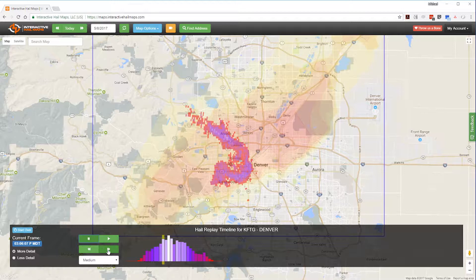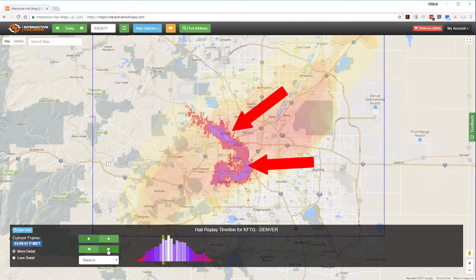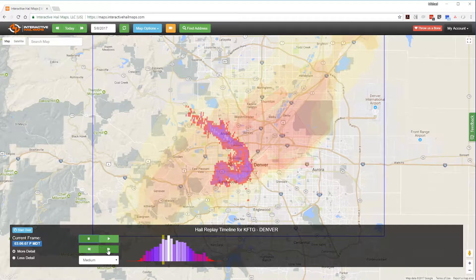When you see radar images like this, with purple and white concentrations, you'll know it's time to get excited. This is not the kind of hailstorm where there are just a few large hailstones scattered in the yard. There is a lot of hail falling and most likely it's piling up on the ground.